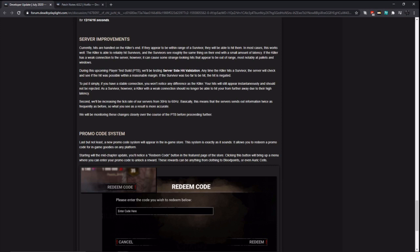Because it basically is going to take twice as long to communicate the information. Now, even though it's twice as long, it's still going to be like within milliseconds of this information being sent out, but still. To put it simply, if you have a stable connection, you won't notice any difference. As killer, your hits will appear instantaneous and should not be rejected. As survivor, however, a killer with a weak connection should no longer be able to hit you from further away due to their high latency. Second, we'll be increasing the tick rate of our servers from 30Hz to 60Hz. Basically, this means server sends out information twice as frequently as before, so what you see will be more accurate. Well, we'll see. But that's good, faster servers.